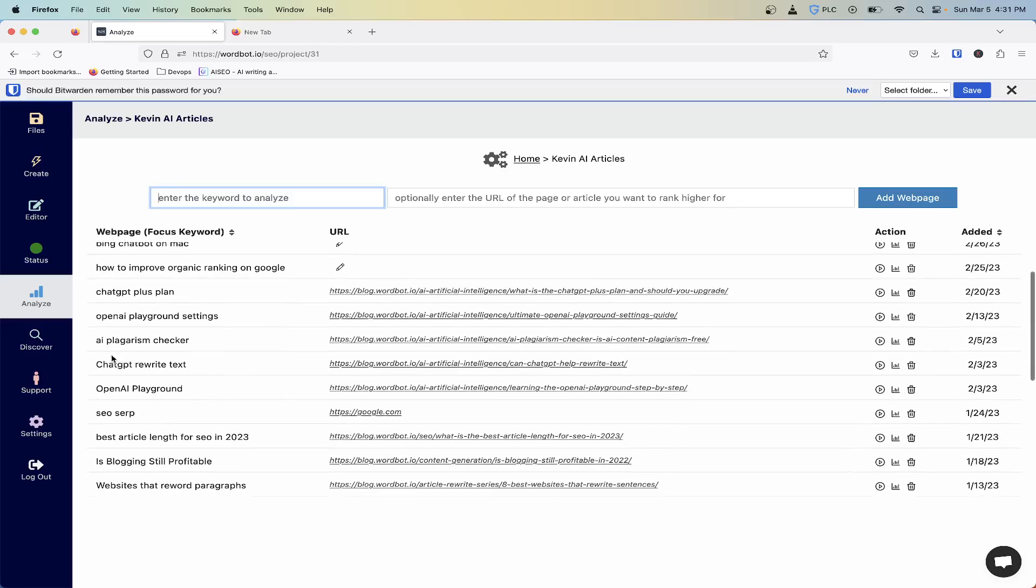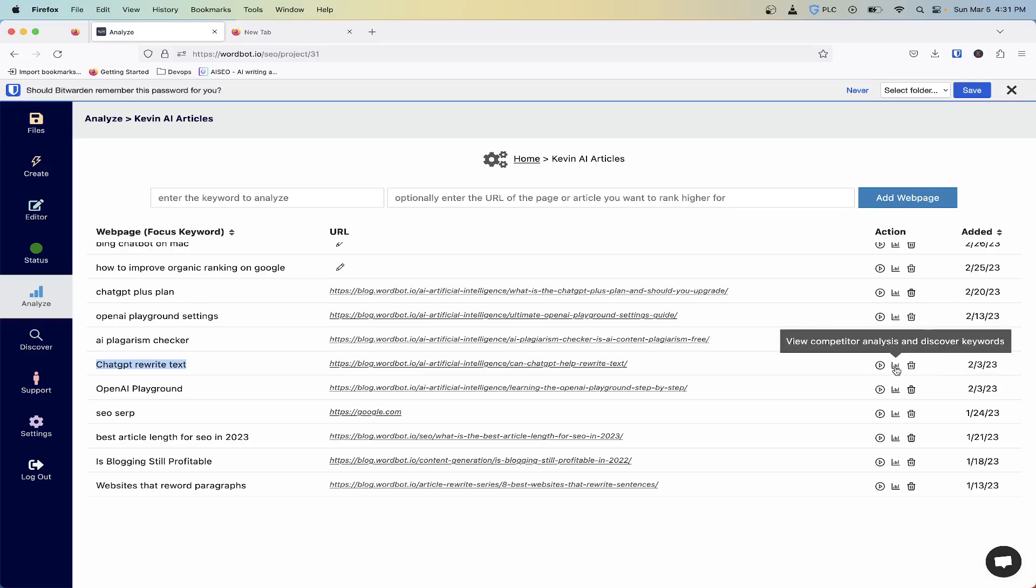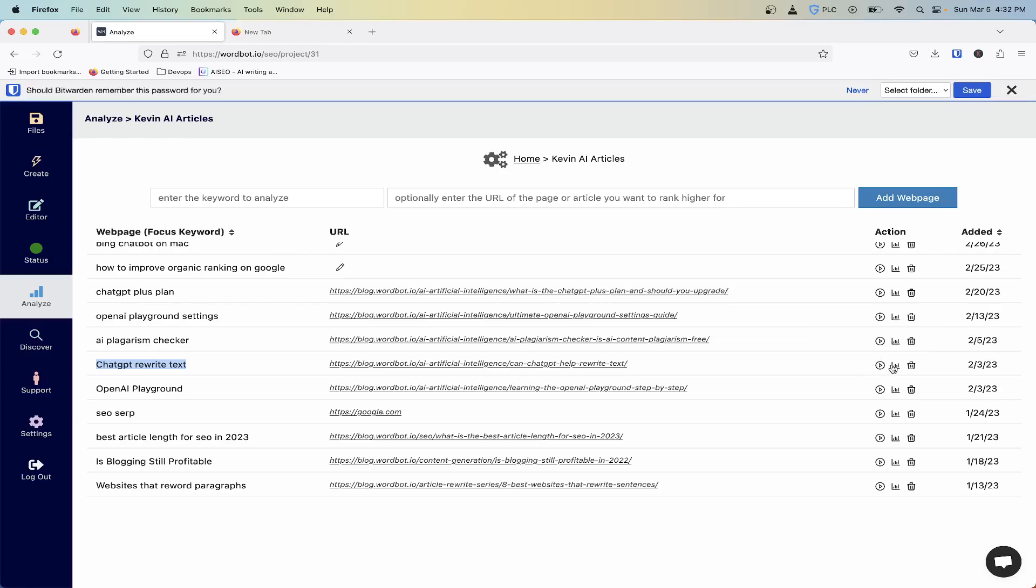This word here, chat GPT rewrite text, I wrote this on February 3rd. It's currently March 5th. When I first ran this, if you haven't run the tool yet, you want to go ahead and press the competitor analysis first.